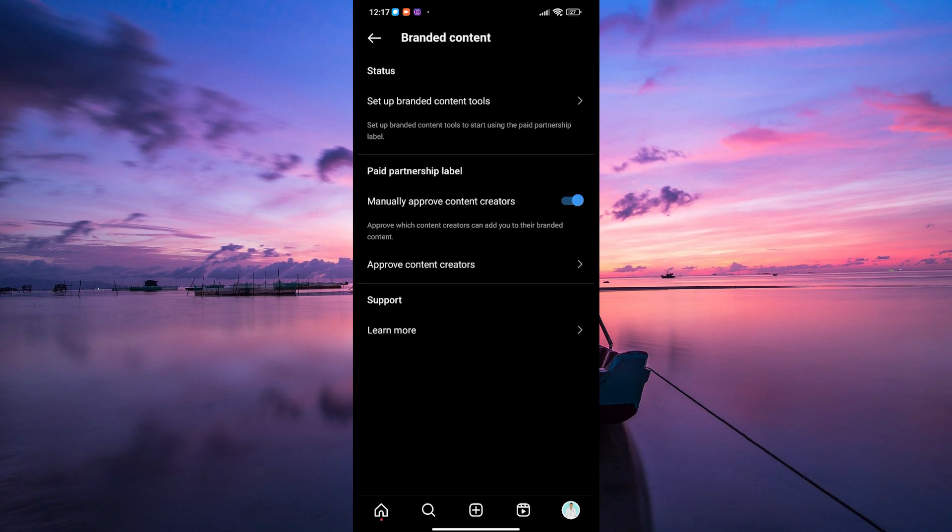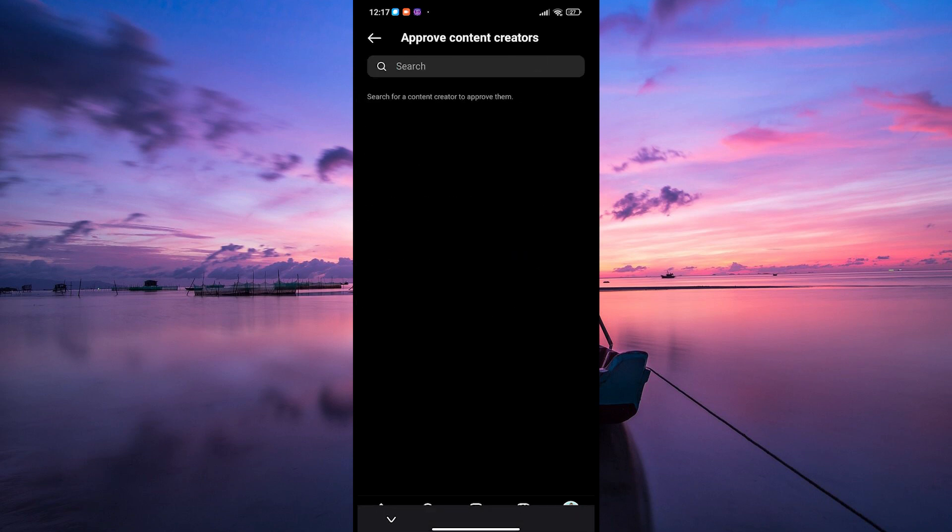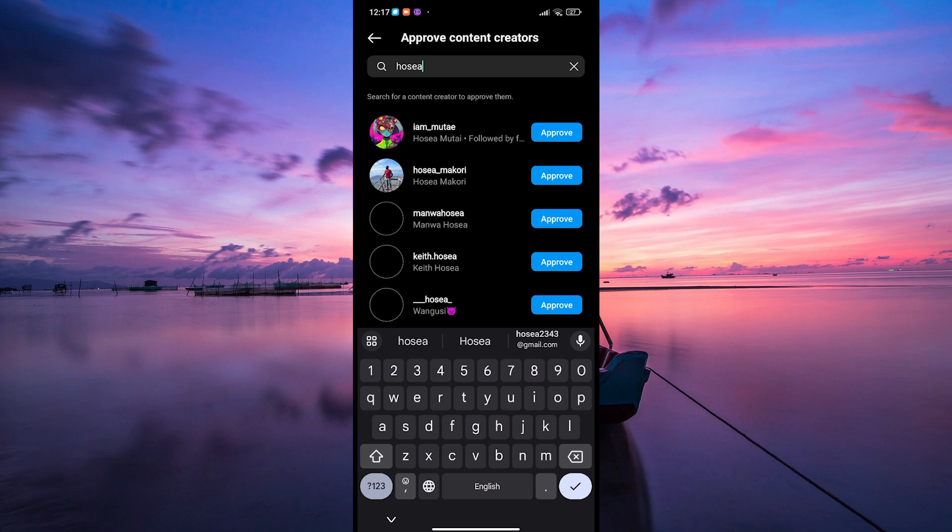Under the branded content section, tap on approve content creators. Here, you'll see a list of pending requests from creators who want to tag you as a business partner in their posts. You can also approve other creators by searching for their names on the search bar.